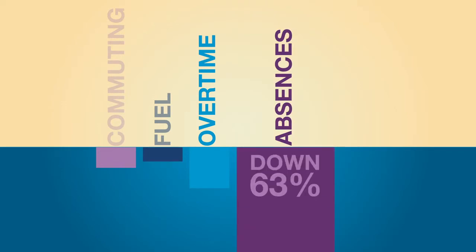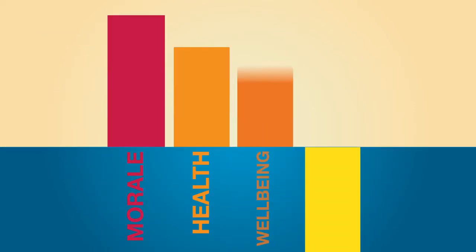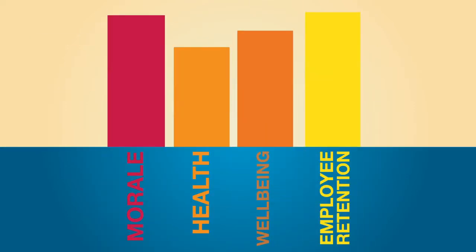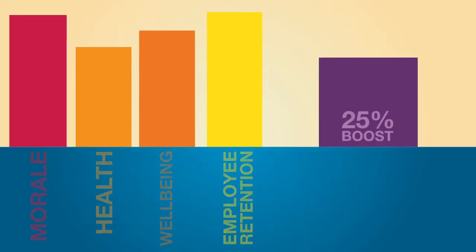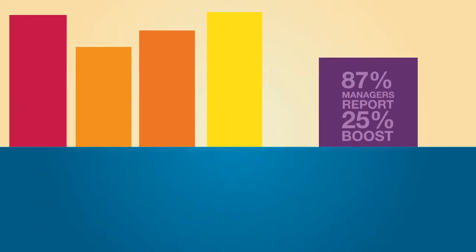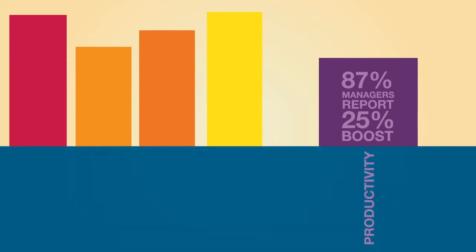With absenteeism falling 63%, while morale, health, wellbeing, employee retention and distraction-free time are all increasing, with 87% of managers reporting a 25% boost in productivity.